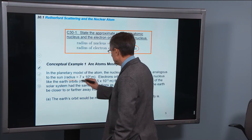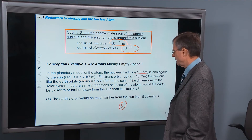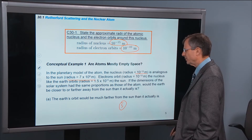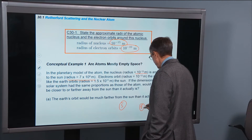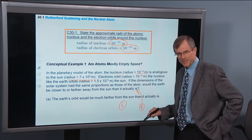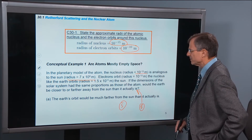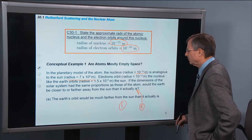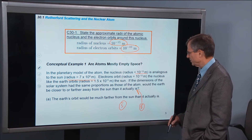Electron orbits just like the earth orbits the sun — it's nice that E stands for earth because it also stands for the electron orbiting around the nucleus. If the dimensions of the solar system have the same proportions as those of the atom, will the earth be closer to or farther away from the sun than it actually is?